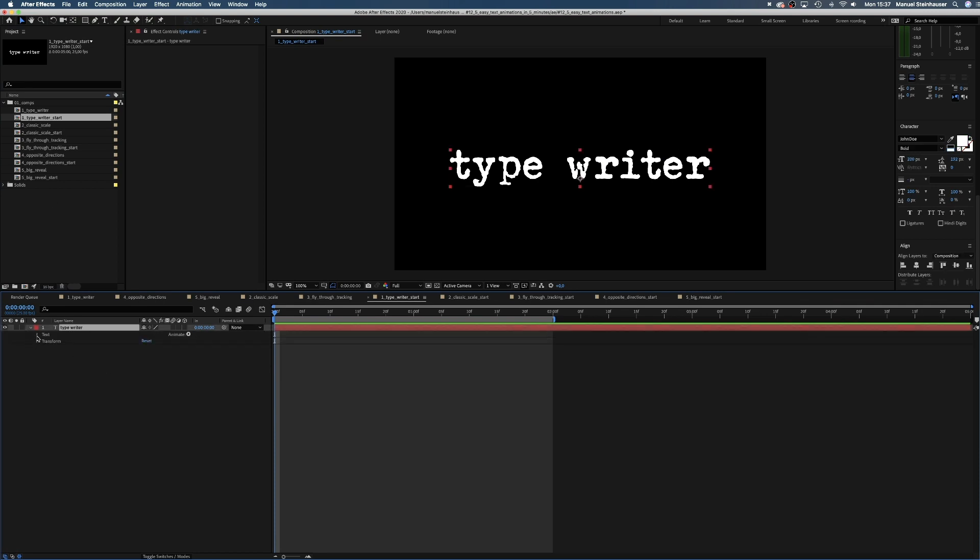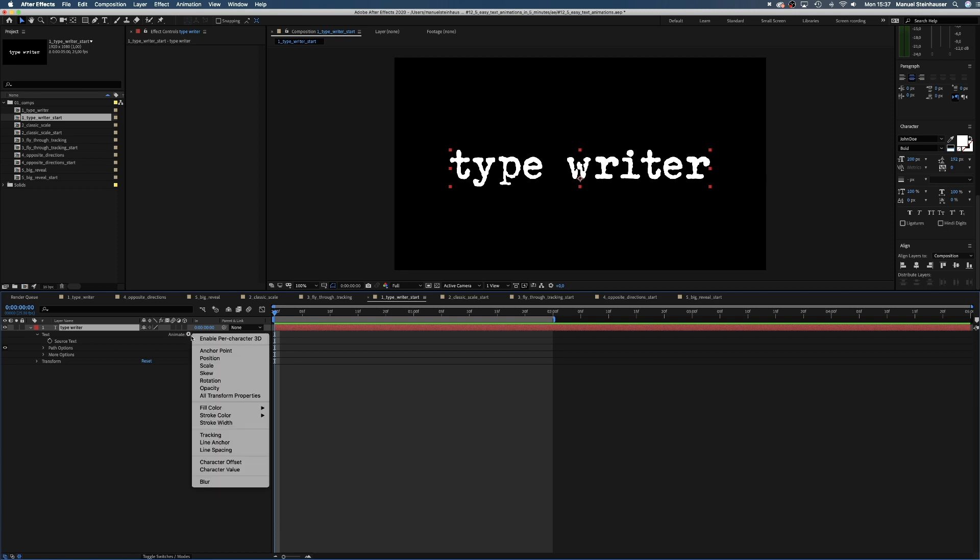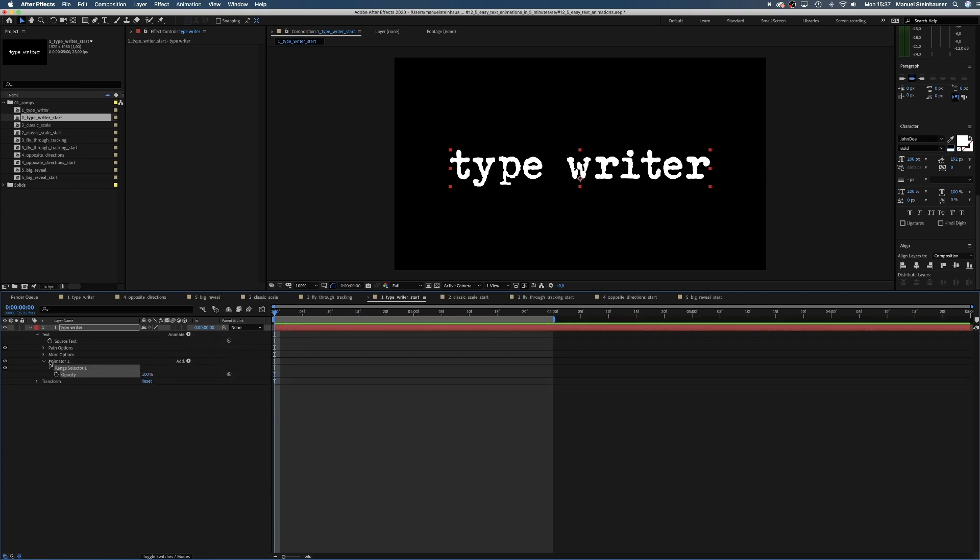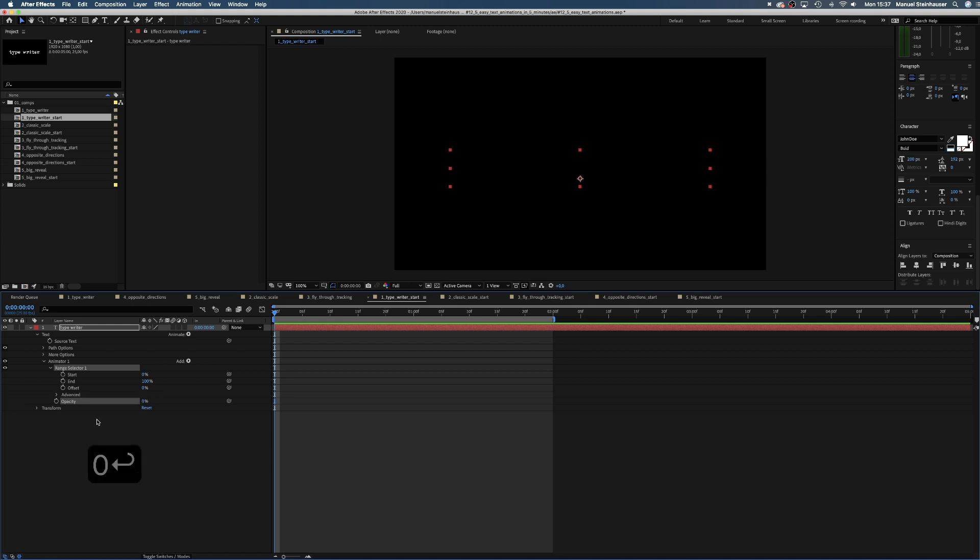Here's our text layer, which we open and add an animator for the opacity. Set the opacity in the animator to 0. Add a keyframe for start at the beginning and after 1 second in 10 frames, which we set to 100.